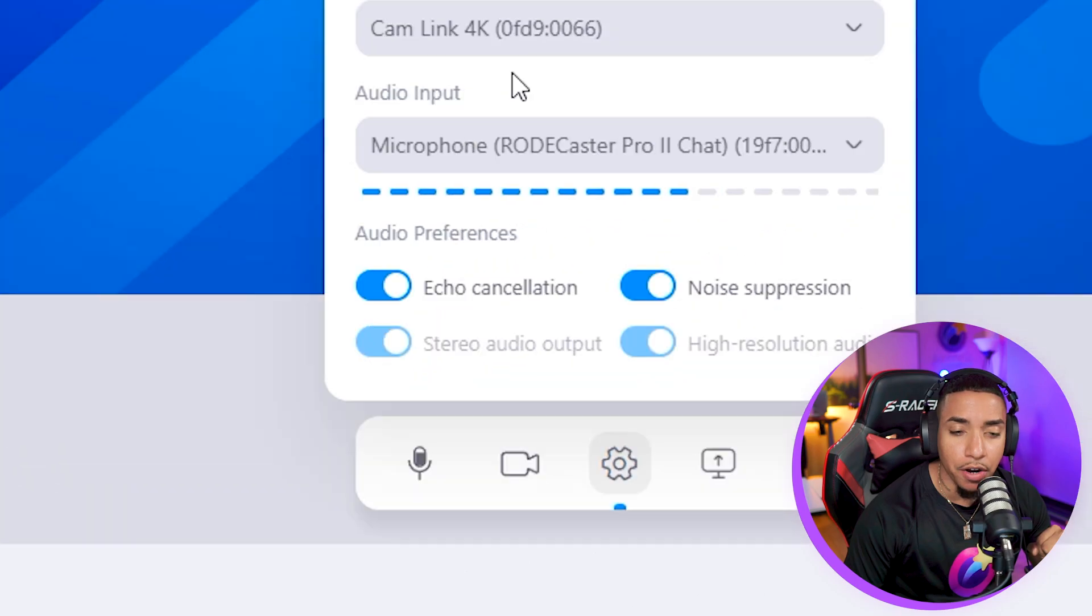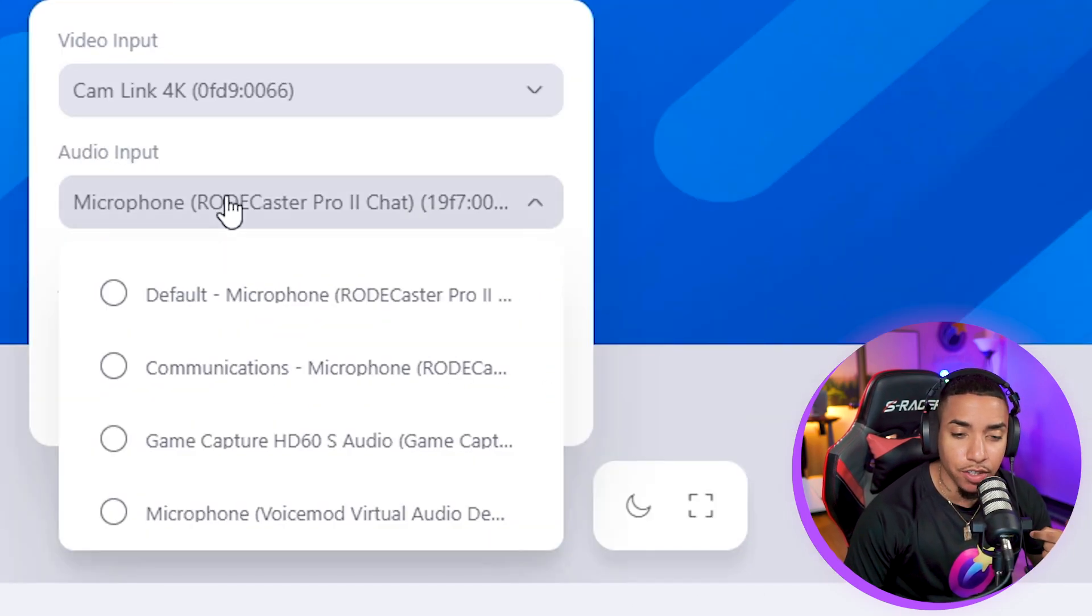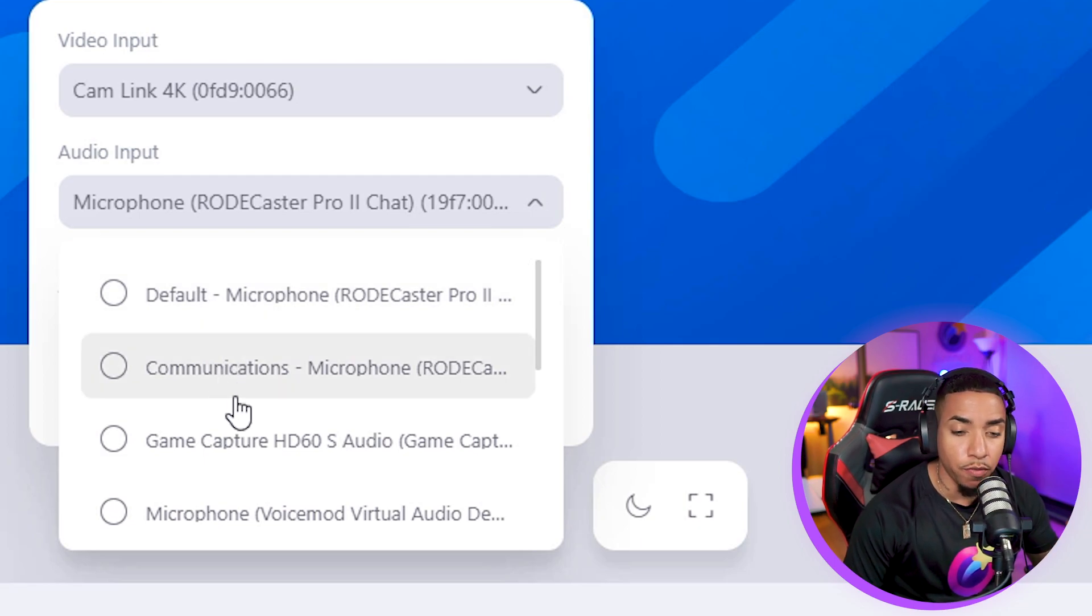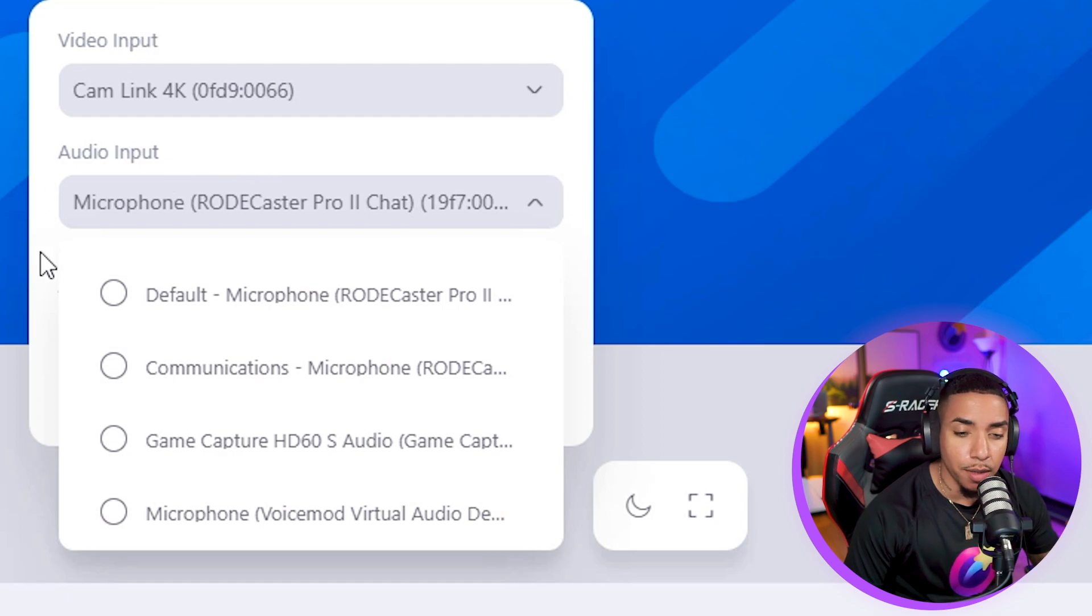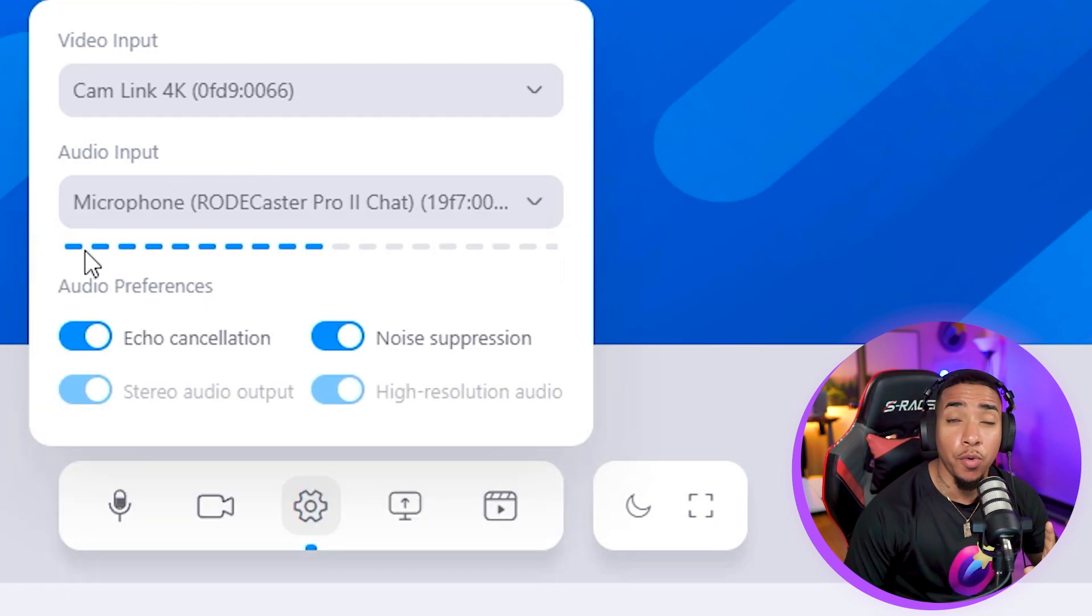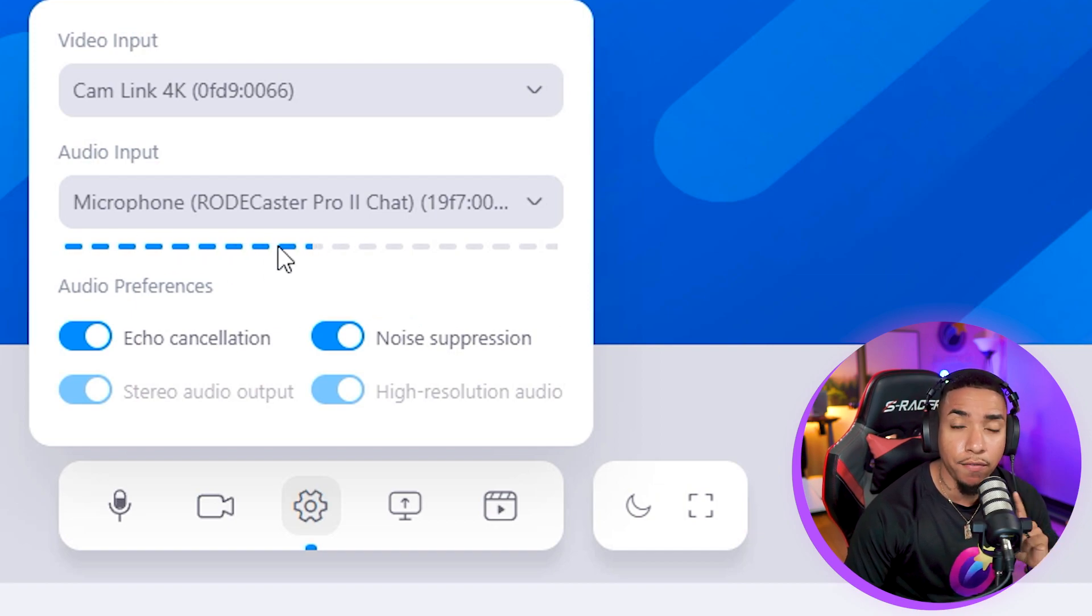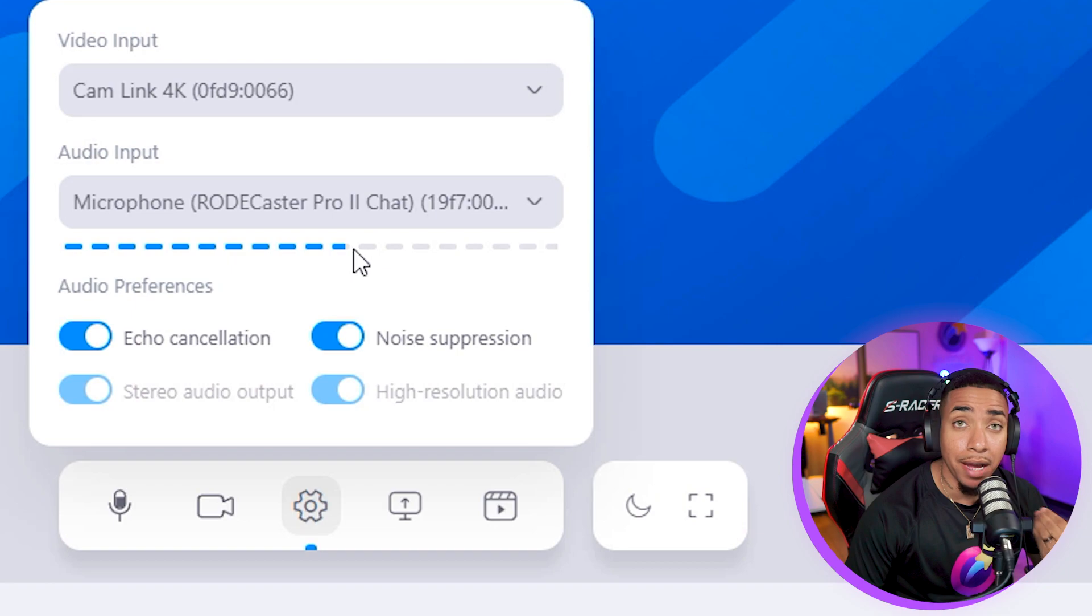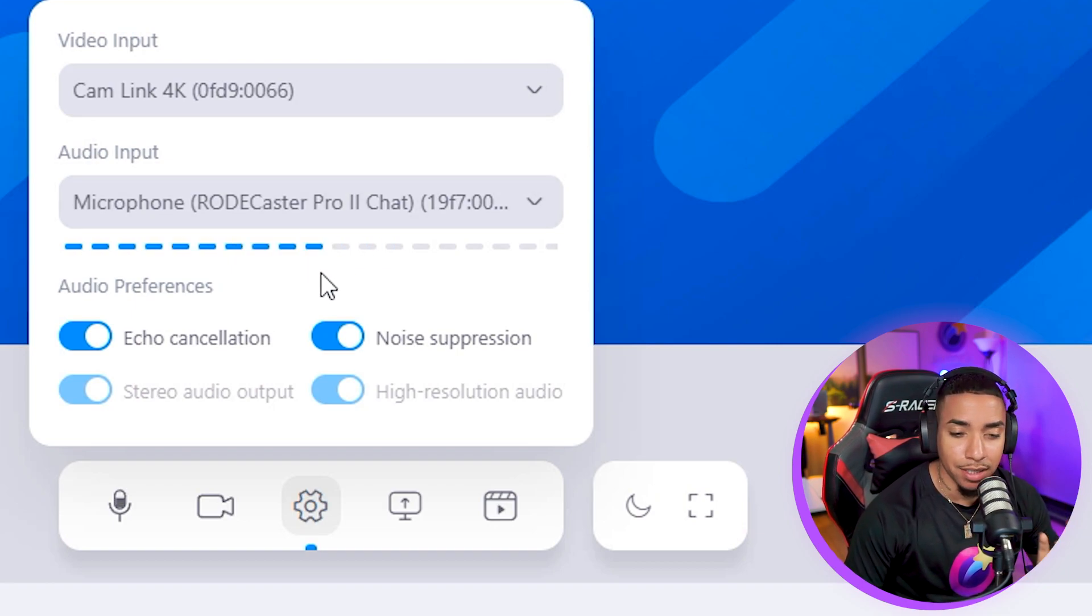For the audio input, this is where you'll select your microphone. You'll see multiple options available based on the microphone you have plugged in. The way you'll be able to test this is right under the audio input, there's a line that acts as a waveform, allowing you to see it moving when I'm talking, letting you know your microphone is being picked up.